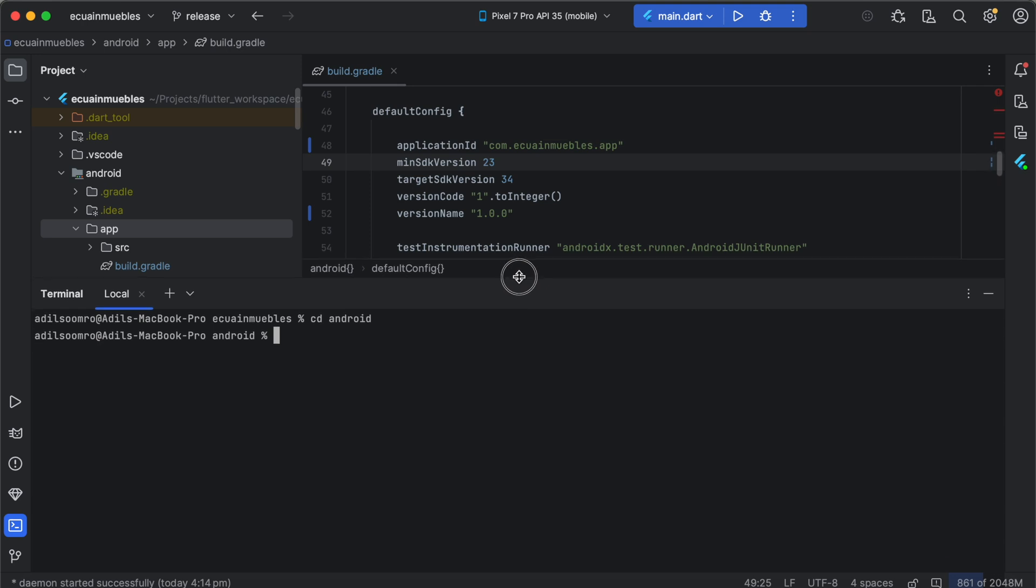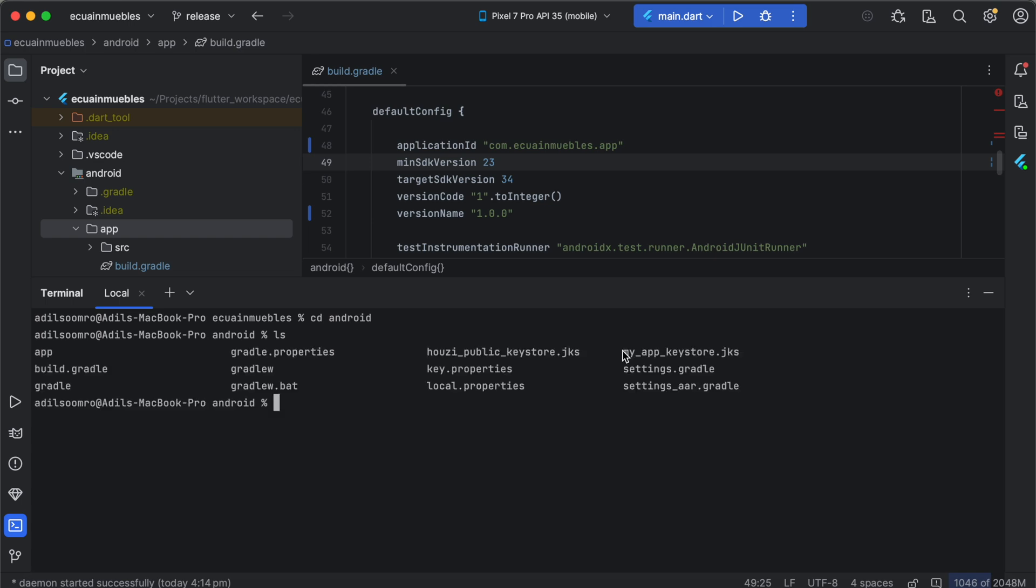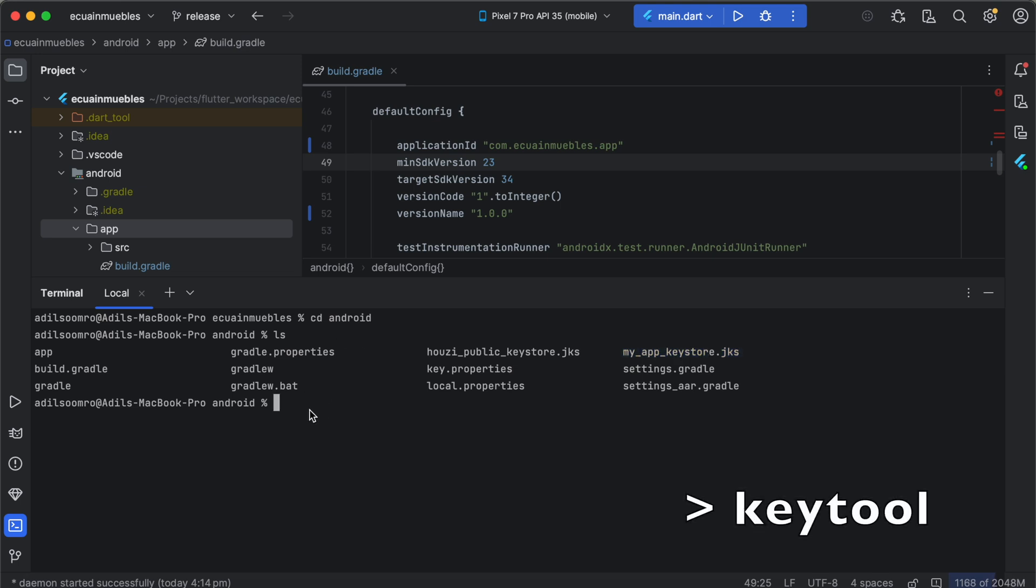Let's move into the android folder here. We already have the keystore file in this directory. As you can see, the myapp-keystore.jks exists in this directory. We are going to use the keytool command to generate the SHA-1 keys for our project.